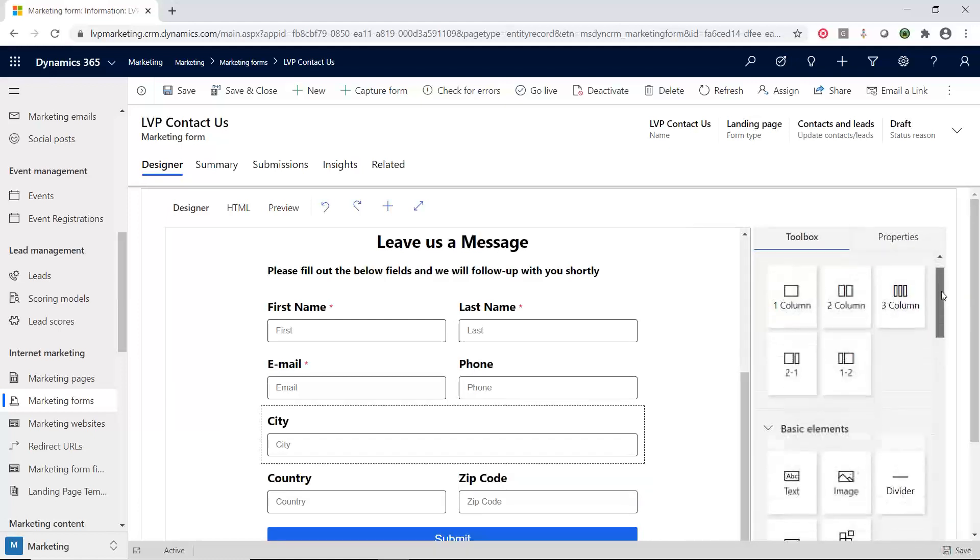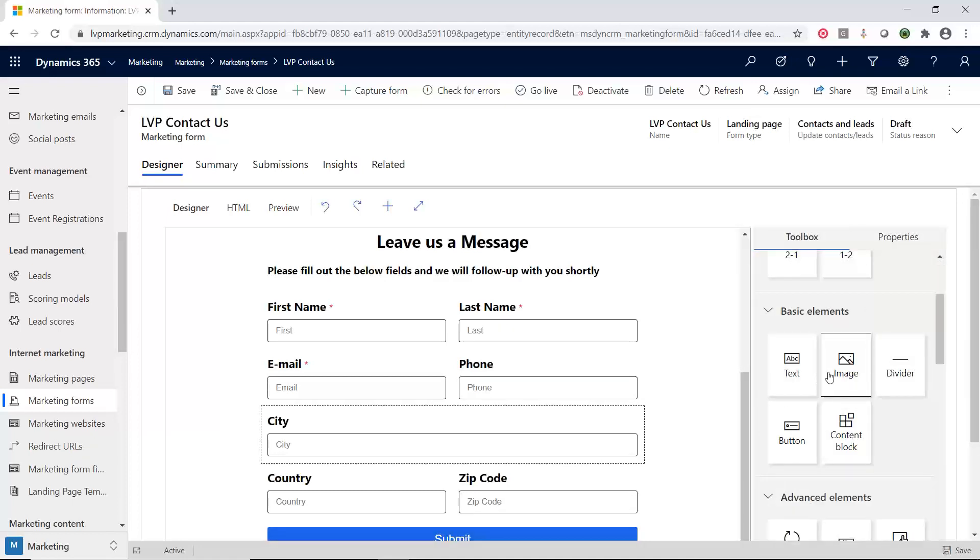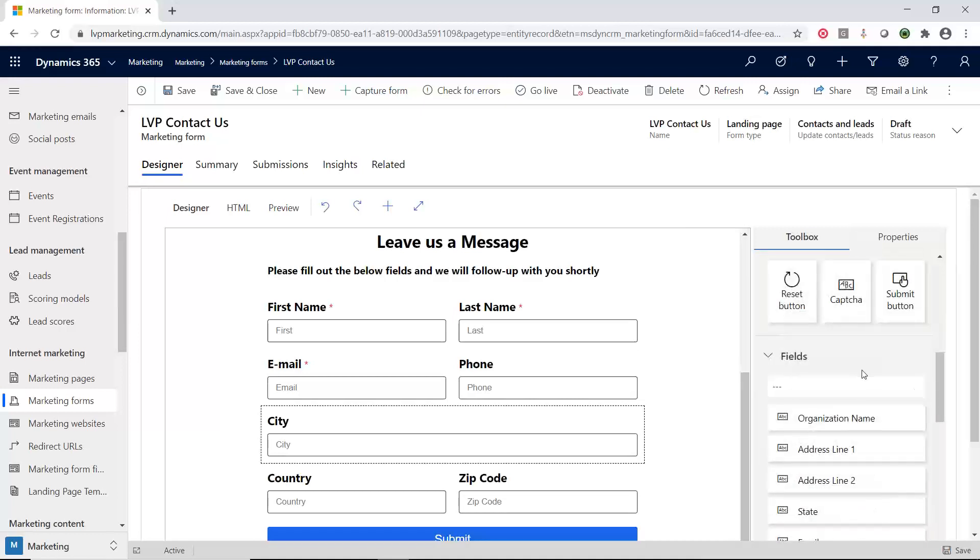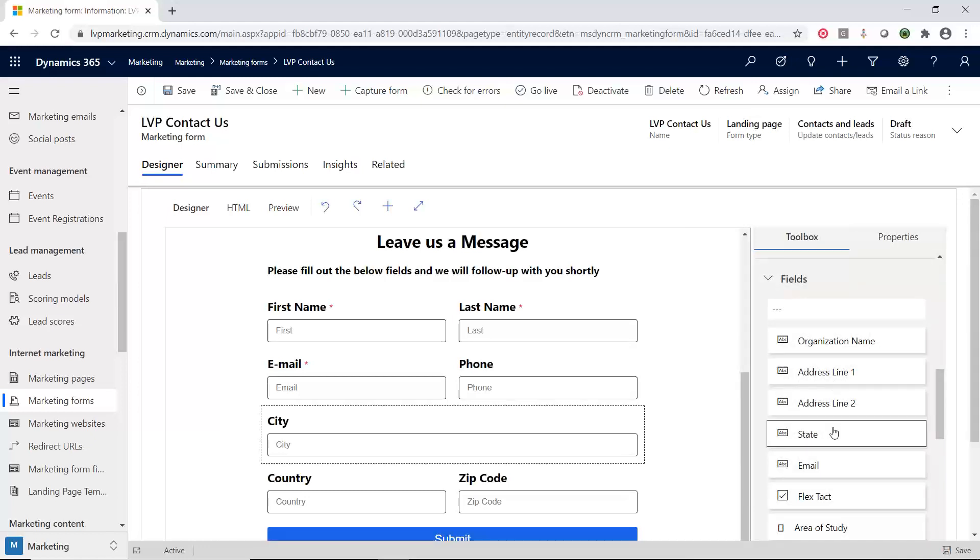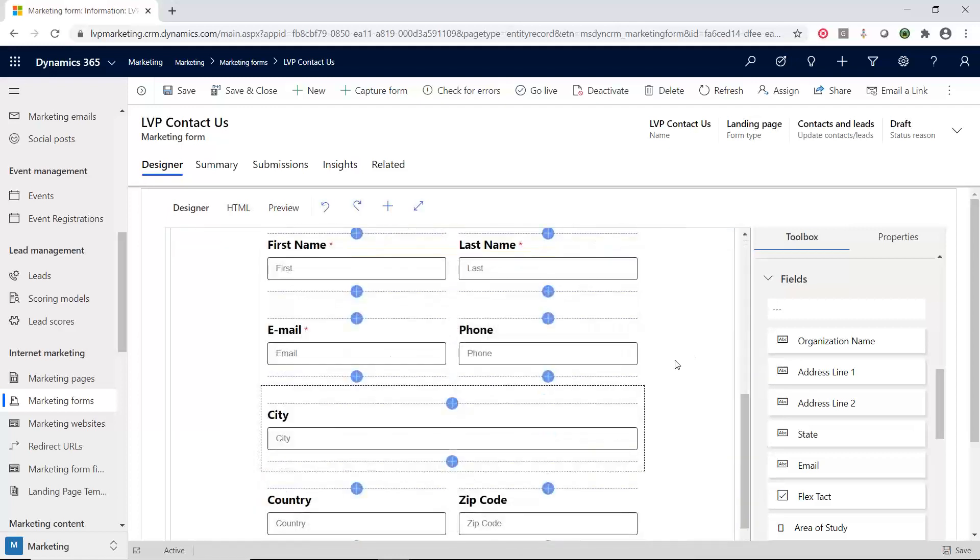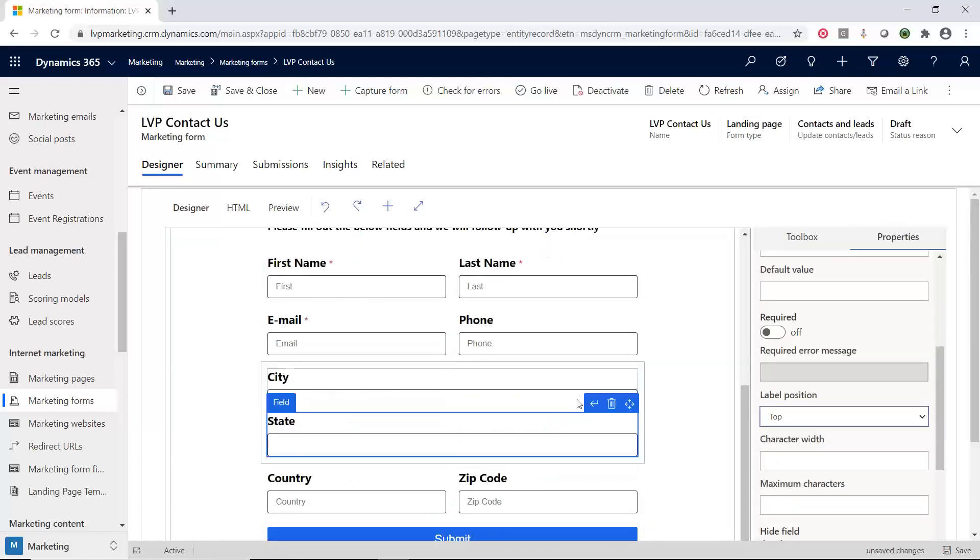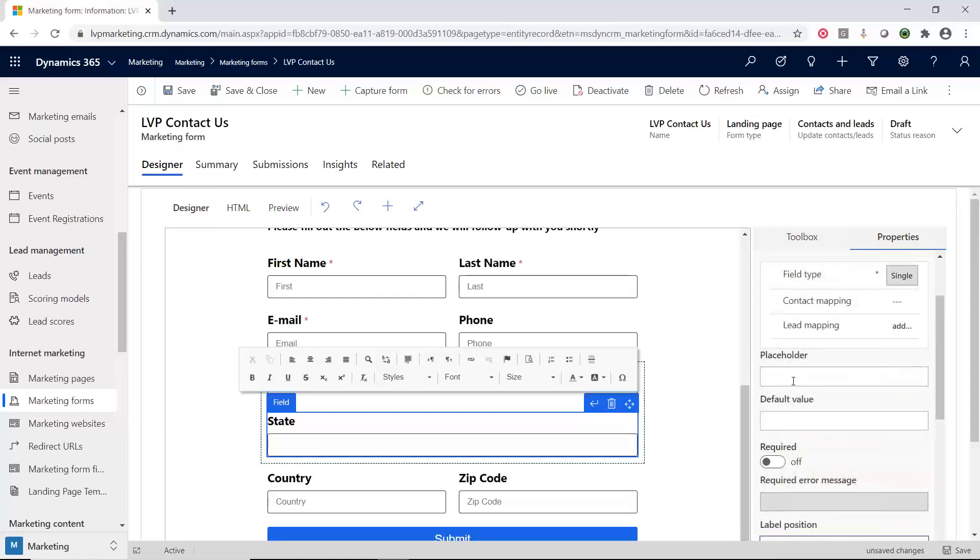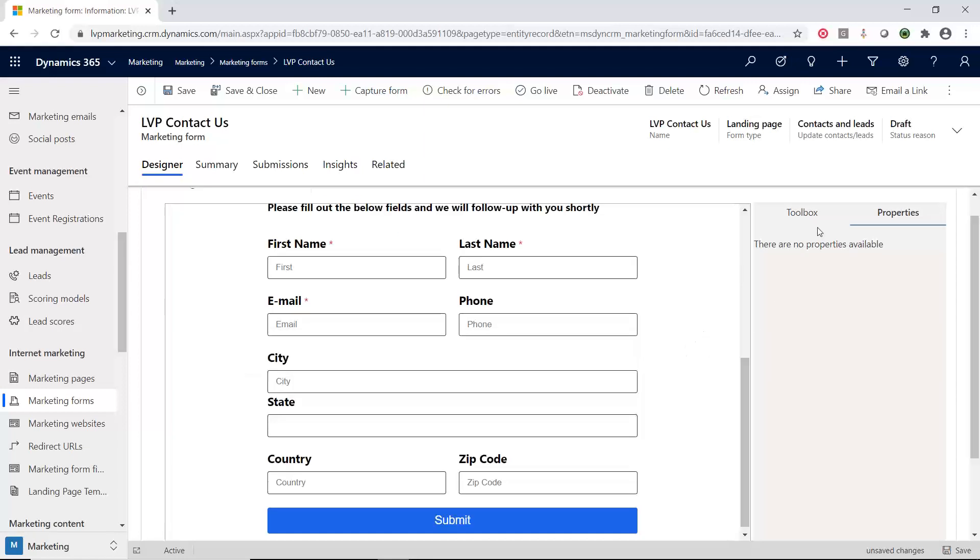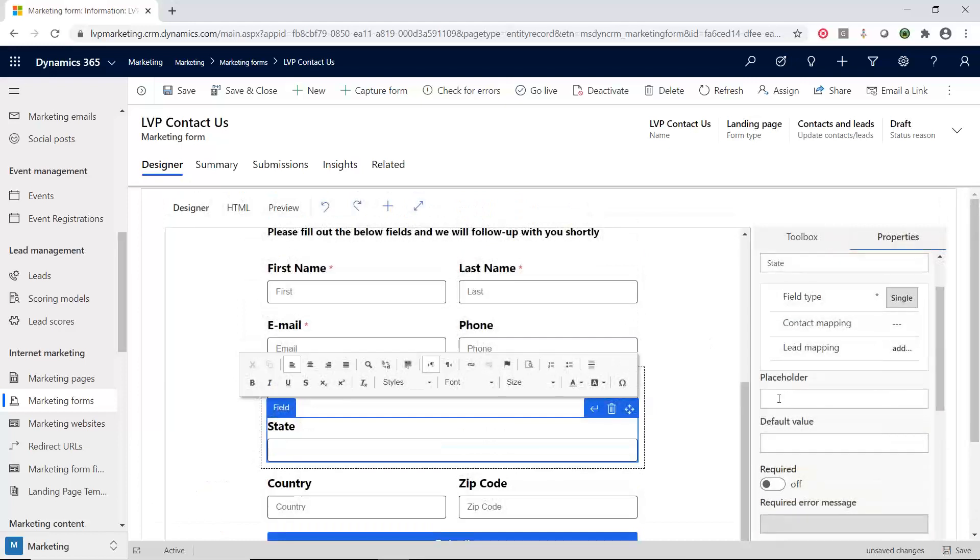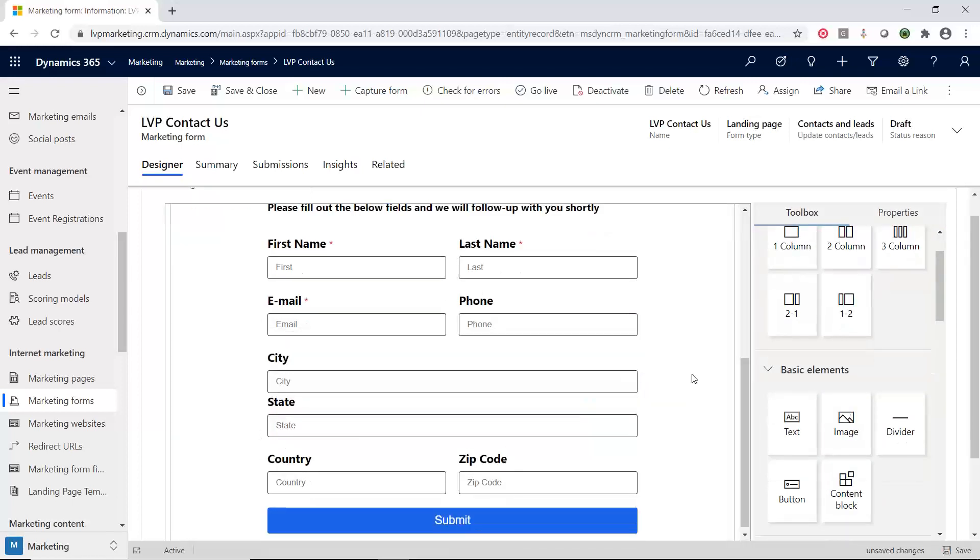I'm going to scroll down in my toolbox. We have different layouts we can apply, basic elements, and advanced elements like a captcha or a submit button or a reset button. Then we have this fields area. I'm going to click on state. It gives me the plus signs where I want this to go, and I want this to go after the city. I'm going to press the plus here and add a placeholder to say state. Now the field is where I want it and it looks the way I want it to look.